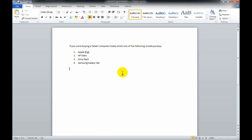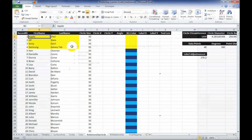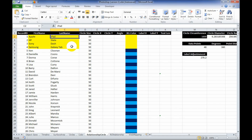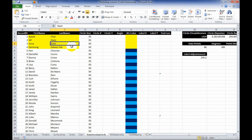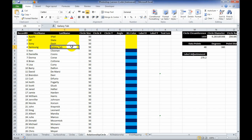Once we give this out, we collect all the information and then take that information and put it into Excel. Here in the Excel file, you'll see we have the four options people had to choose in the questionnaire: the Apple iPad, the HP Slate, the Sony Dash, and the Samsung Galaxy tablets.